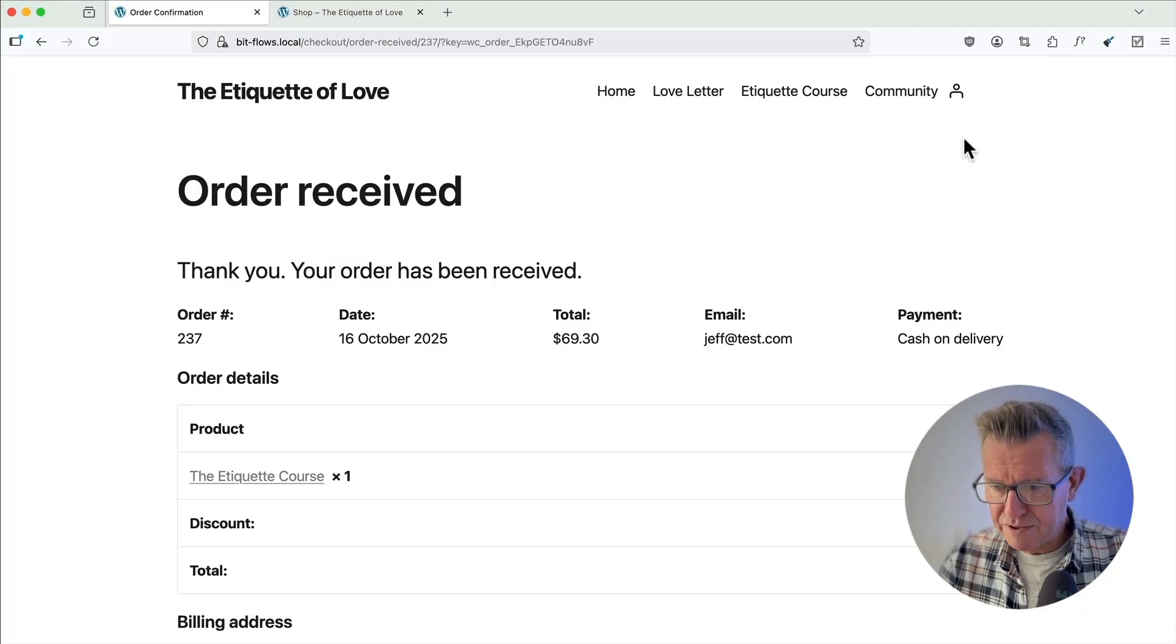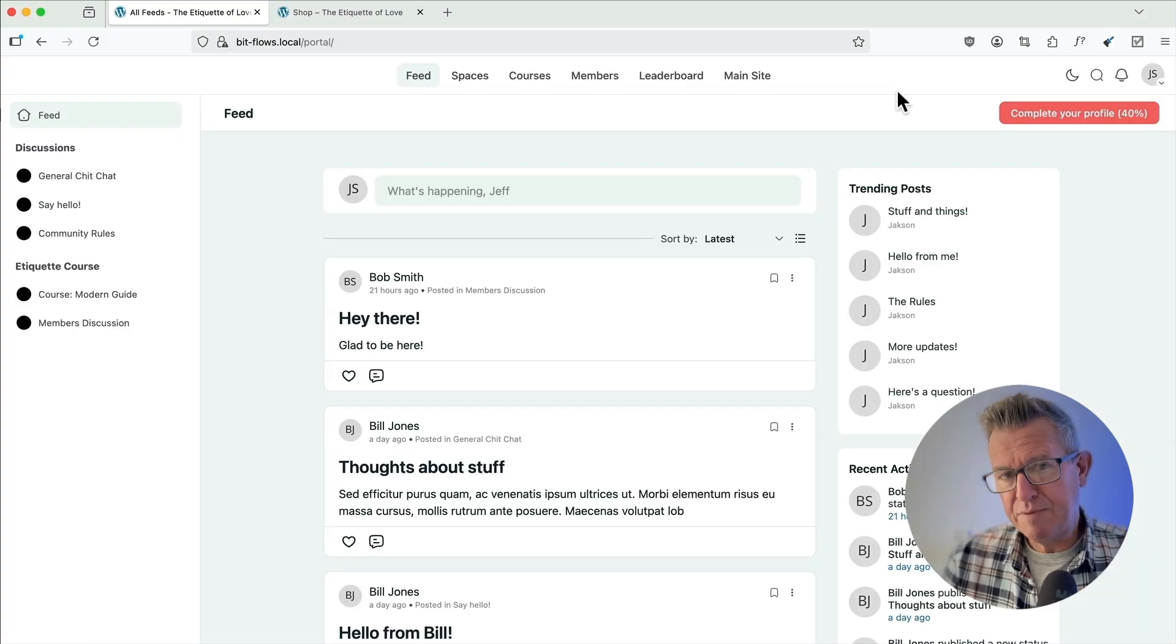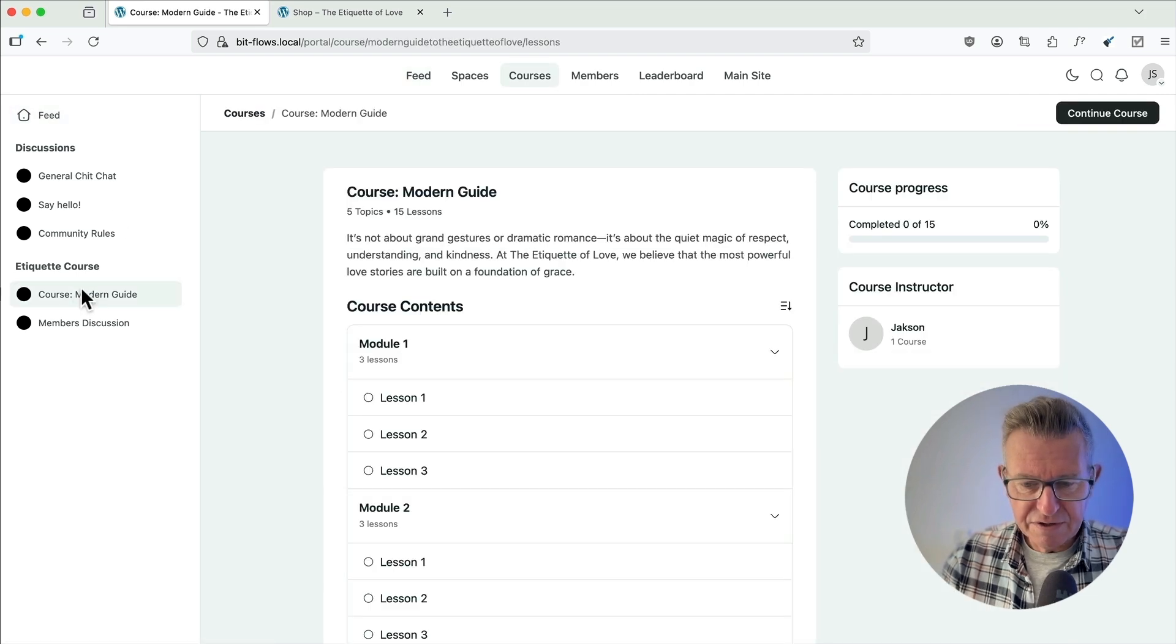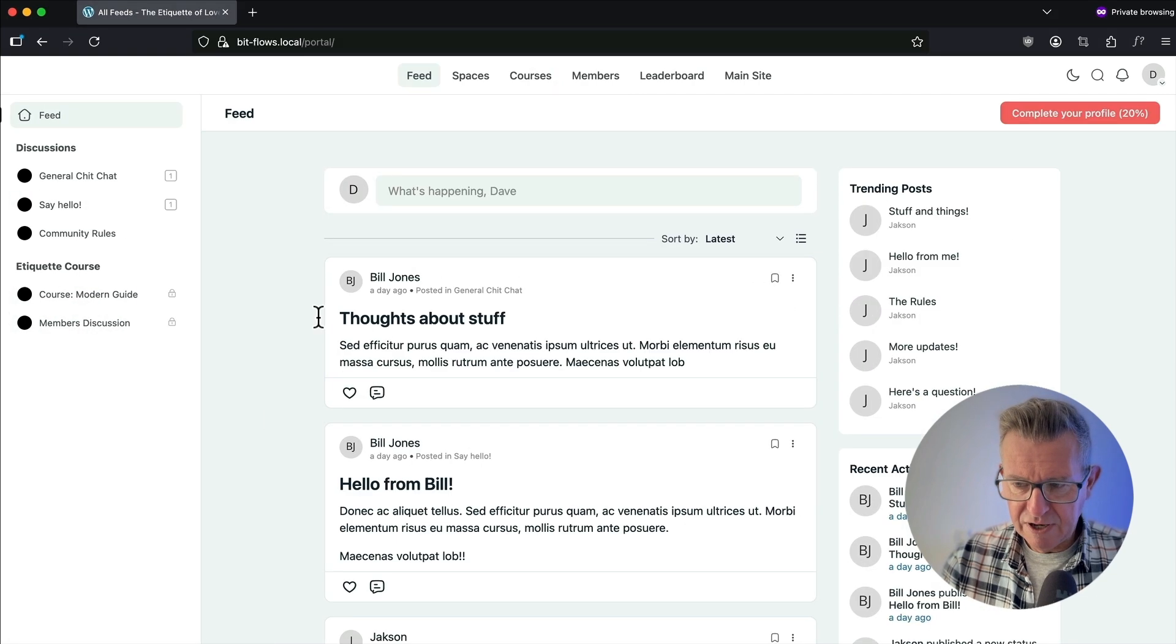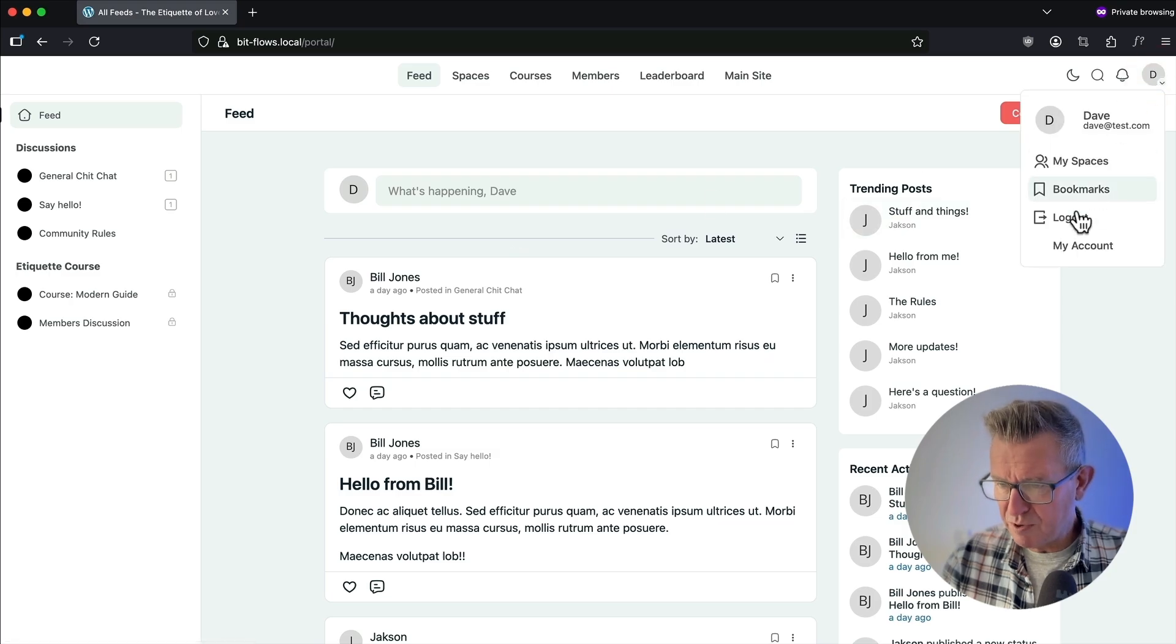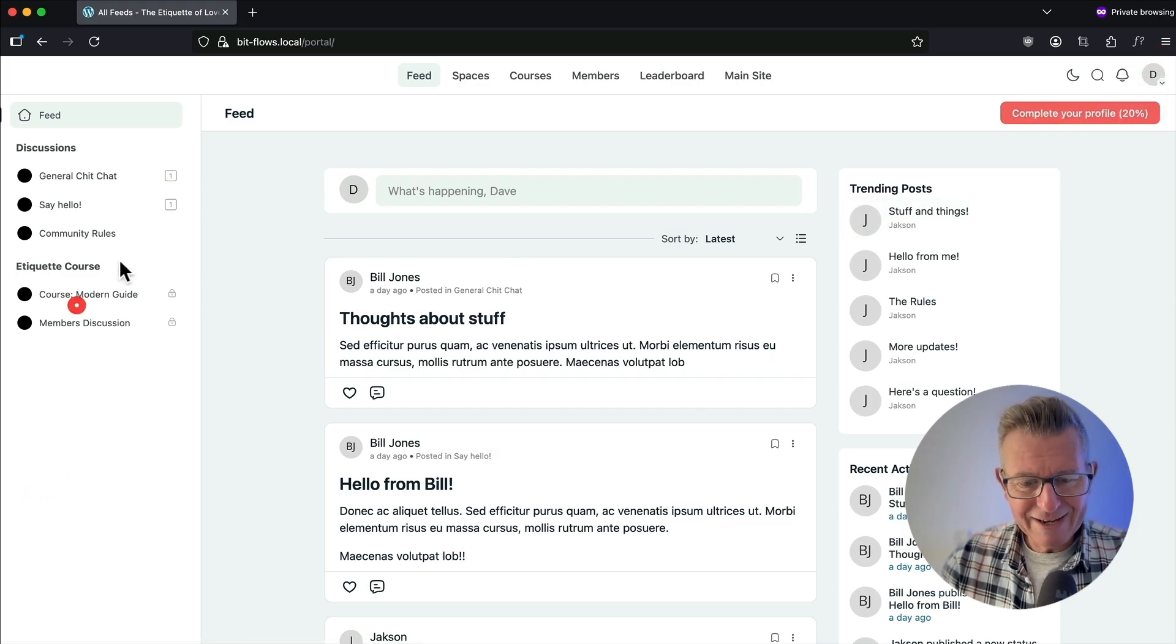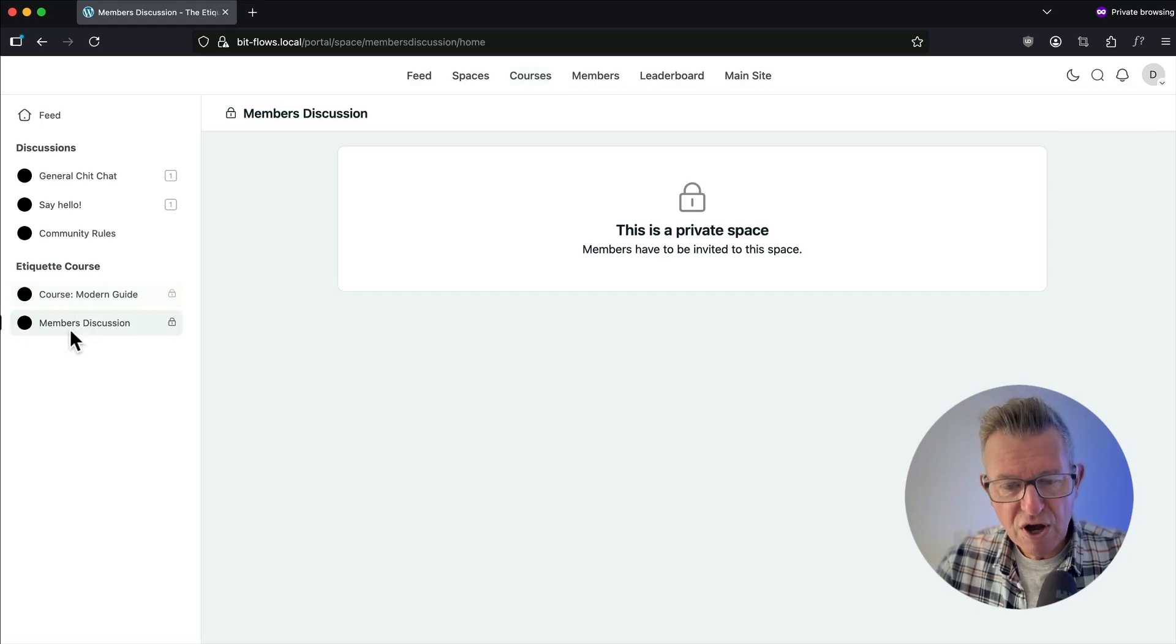Let's go and have a look. So if I go to community now, I'm already logged in because I've logged in as part of the checkout. And you see, I have got access to the course and the members. If I go to another tab here, which is where Dave is logged on this private tab. Dave's logged in. He doesn't have it because he hasn't bought the course and all that is automated.